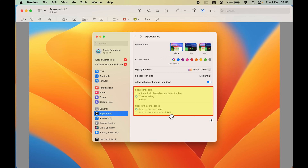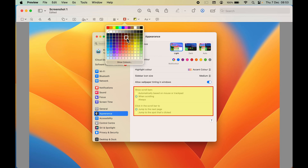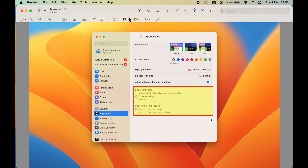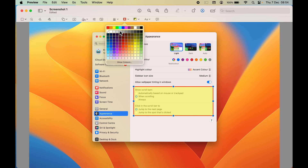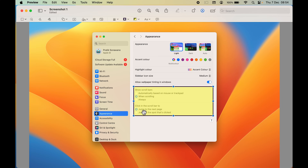We've adjusted the opacity and highlighted the area while still being able to see the background. If you want to change the border color, go to the border option. Make sure you first select the particular shape you added, then select the border color — for example, black.